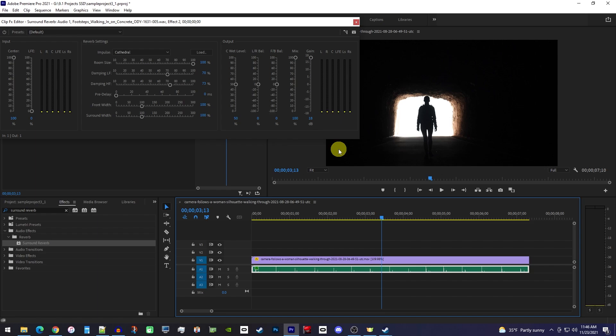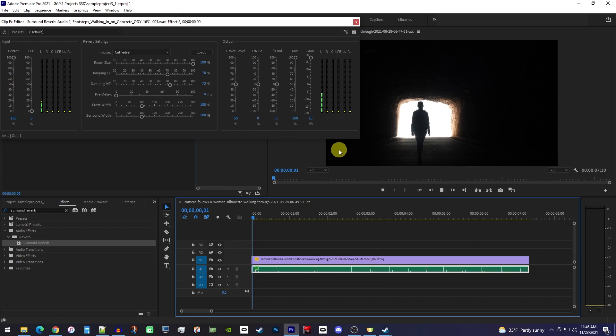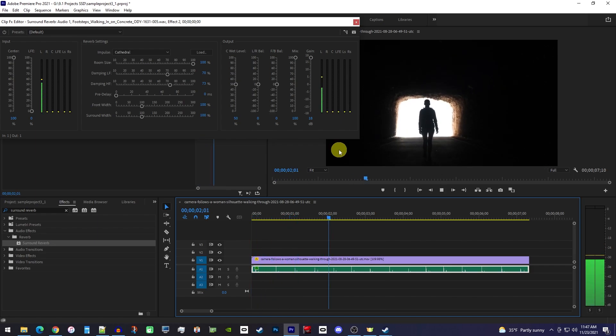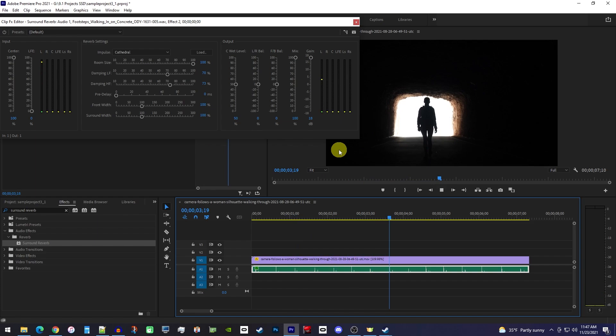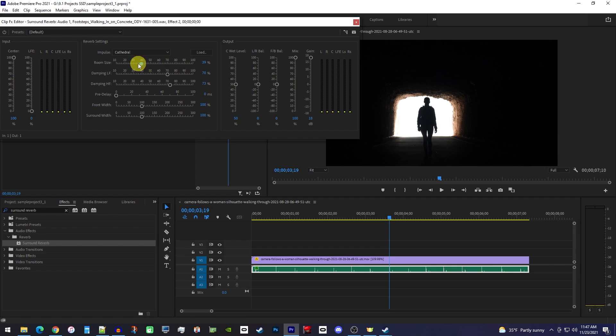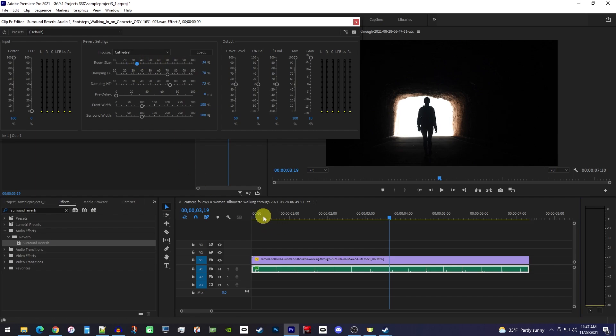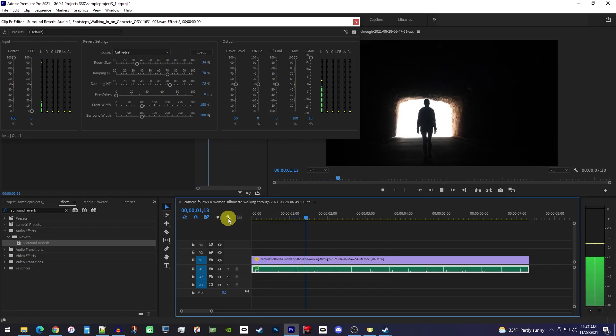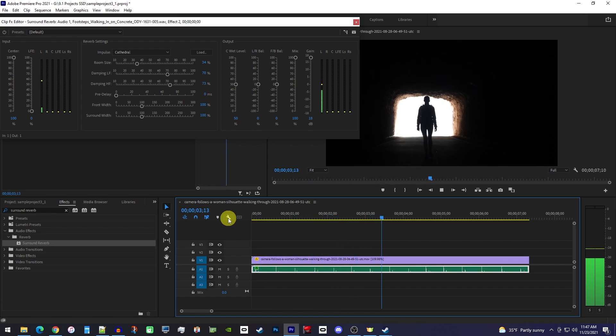And now when I play this back, it's much louder. Okay, the last adjustment I'm going to make is decreasing the room size since this tunnel isn't quite as big as a full-blown cathedral. I think that sounds more accurate now.